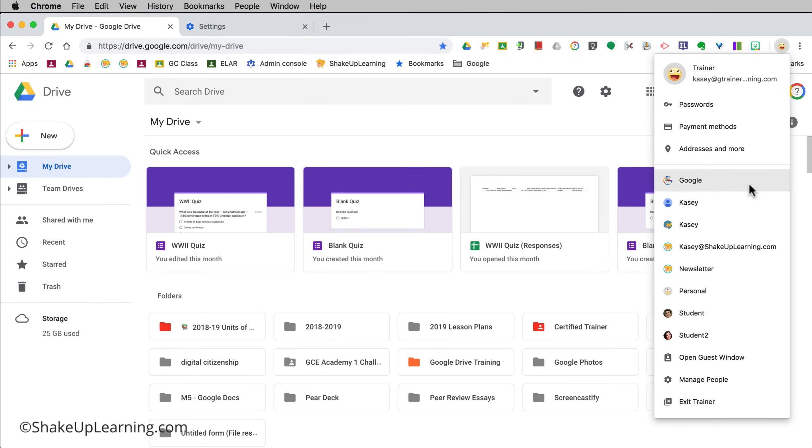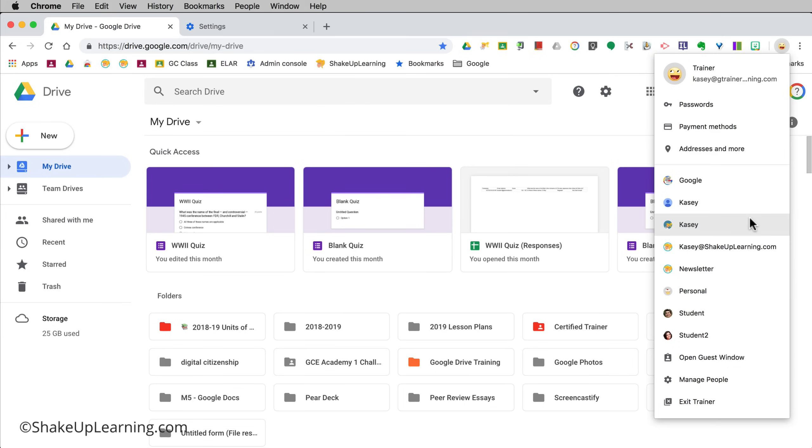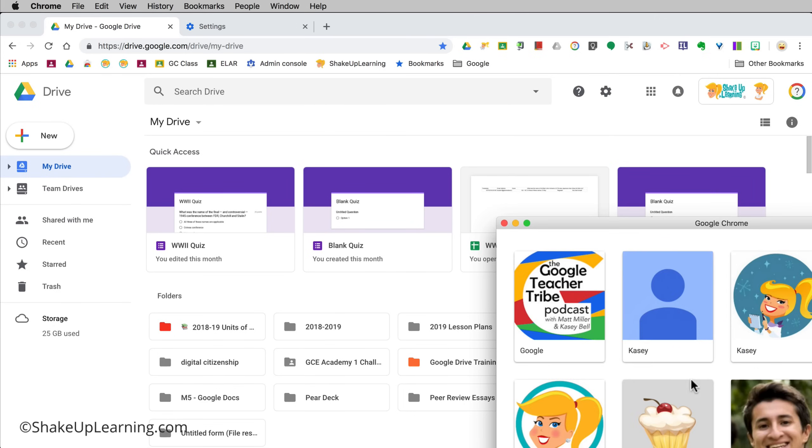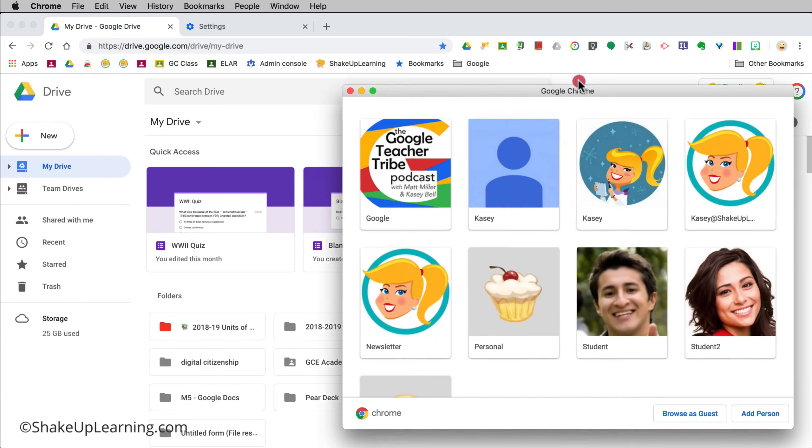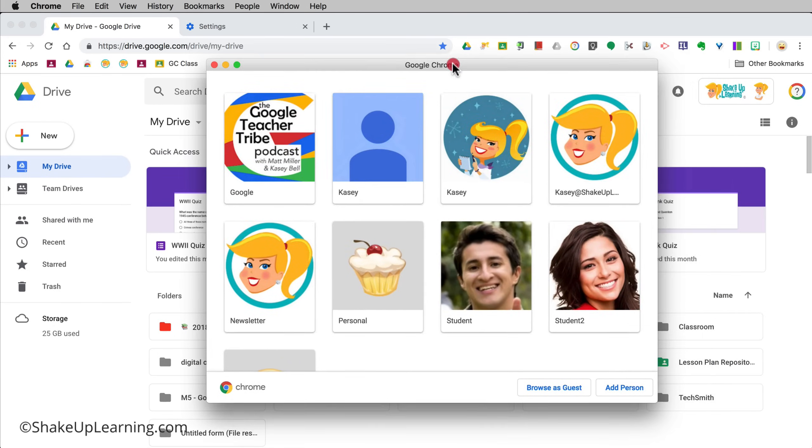Those logins are separate and not everyone understands that. I'm gonna actually add a new account because the one that I want to use next is not actually listed here. There are two ways we can do that. I can click on manage people.